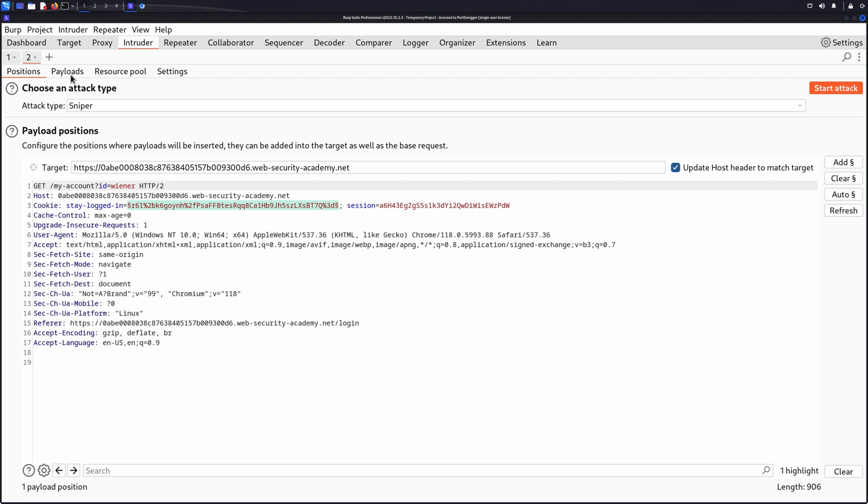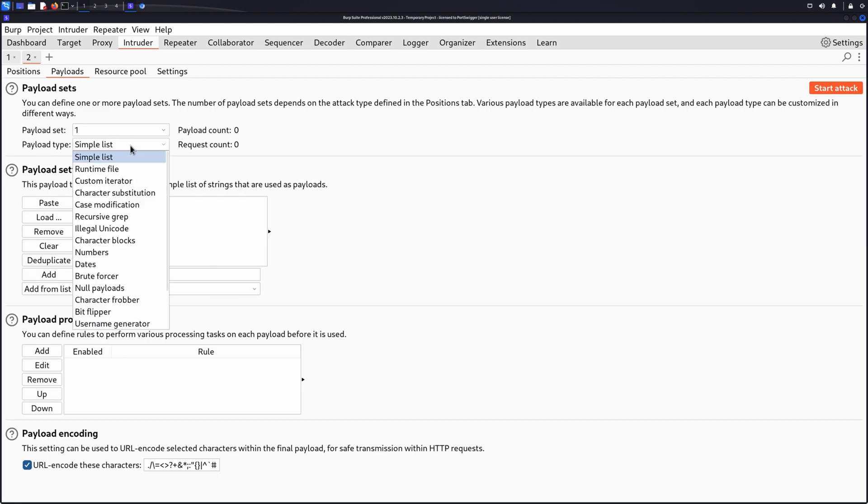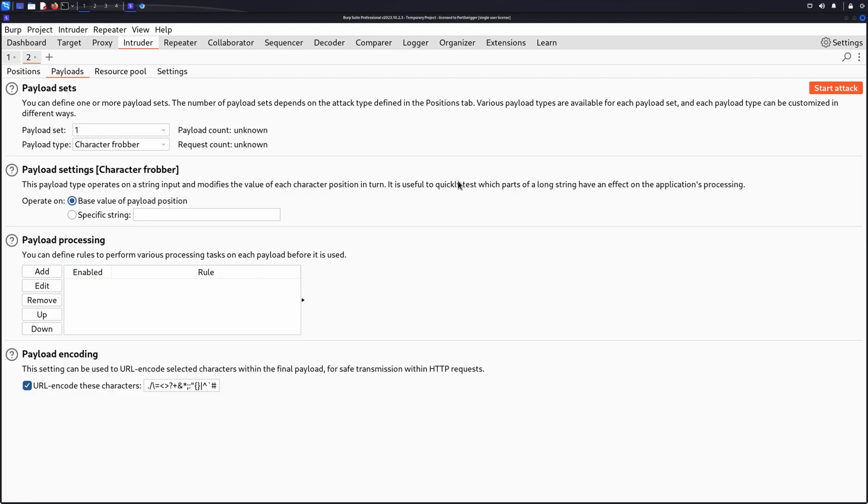Under the Payloads tab, change the payload type to CharacterFrobber. Click Start Attack.